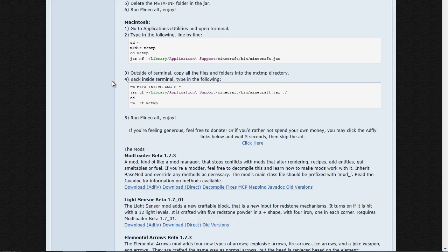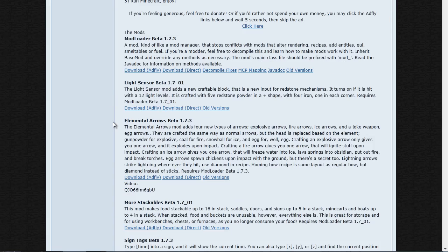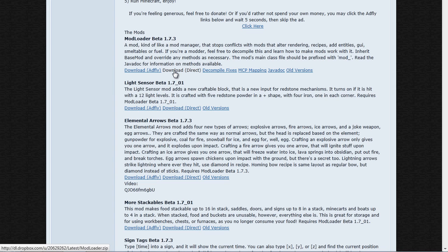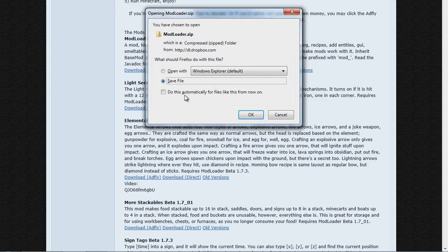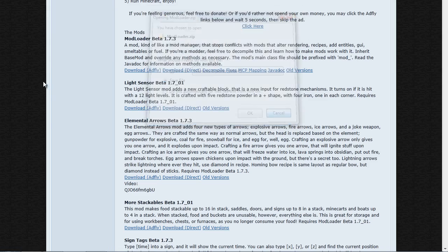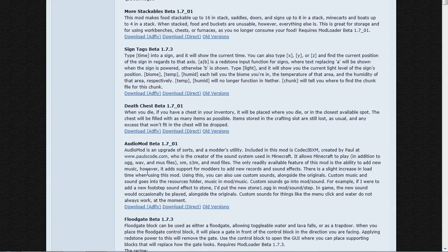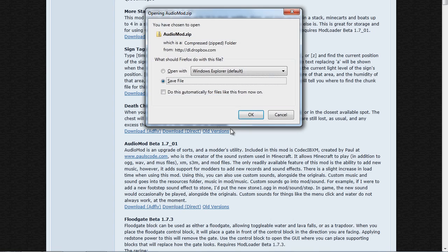Basically when the next Minecraft version comes out or if you're on the next Minecraft version, you just head to this website and make sure that it says the correct version of your Minecraft. When you do that you can just click download direct and it's going to ask you to save the file. You can just save it to your desktop and download it, and then you can do it for AudioMod as well.